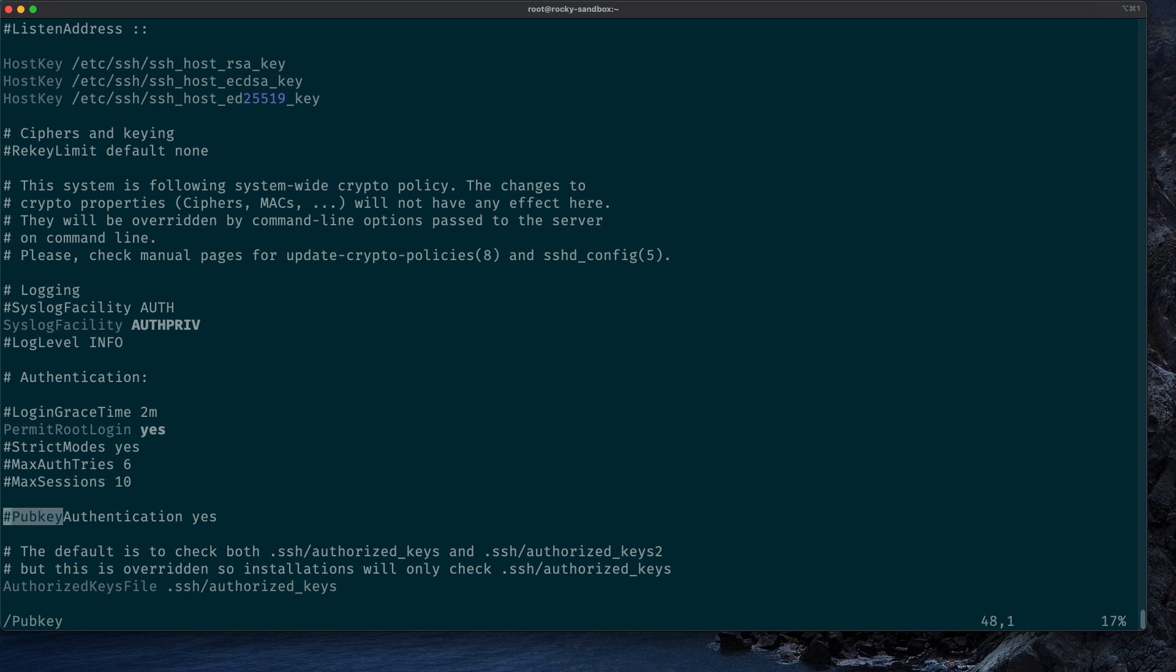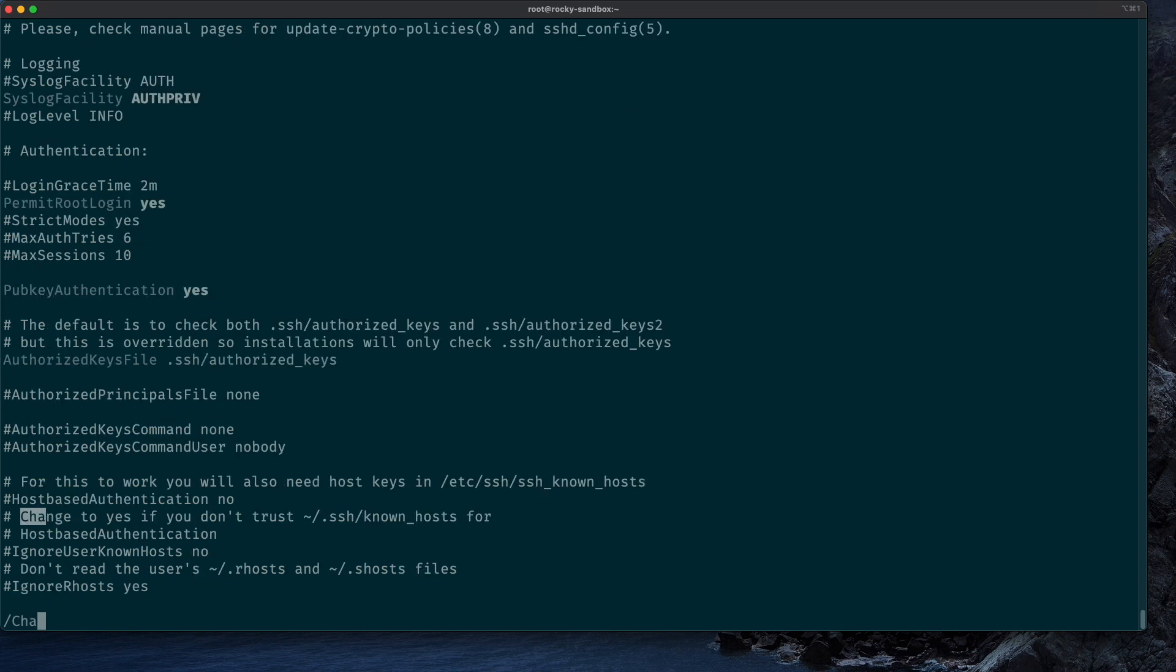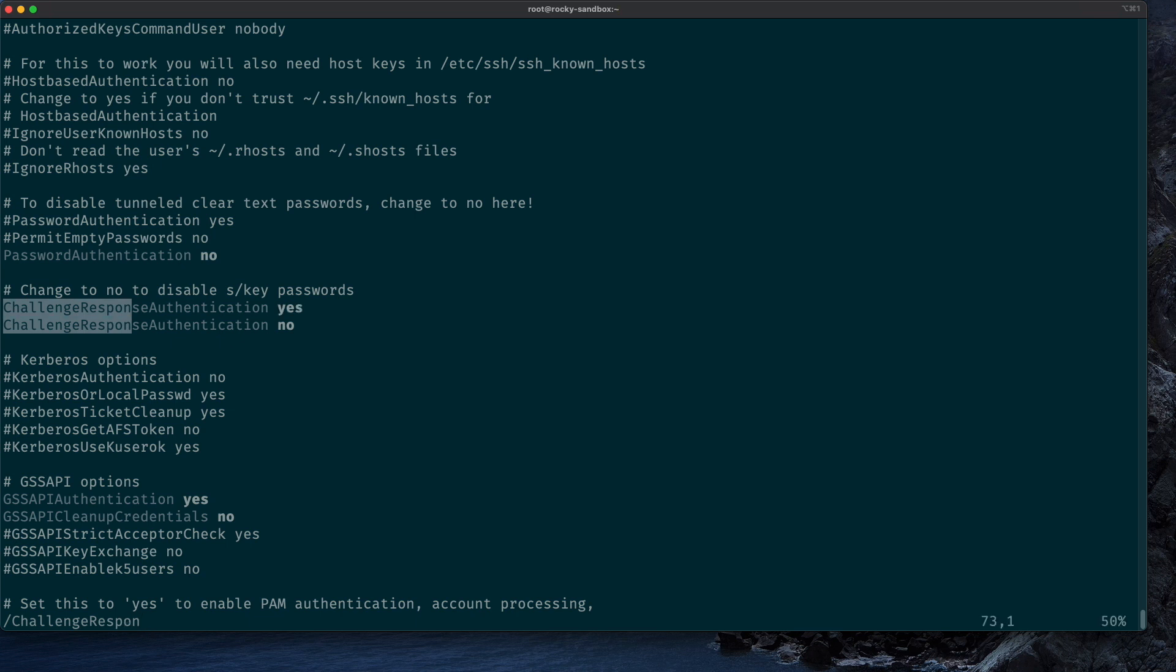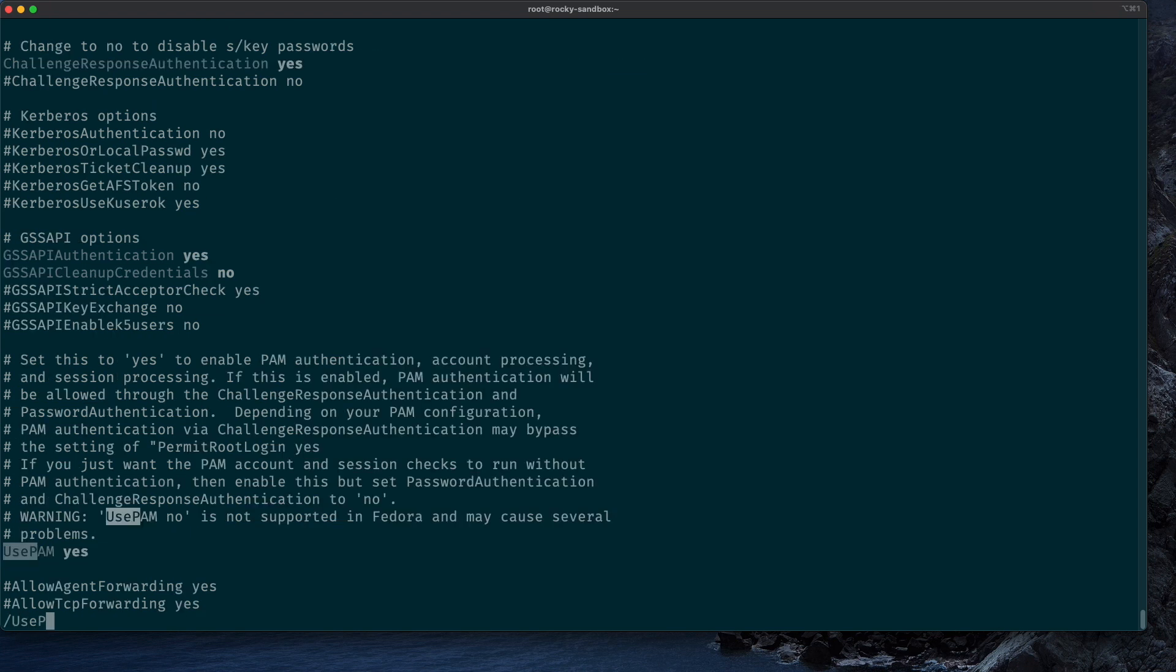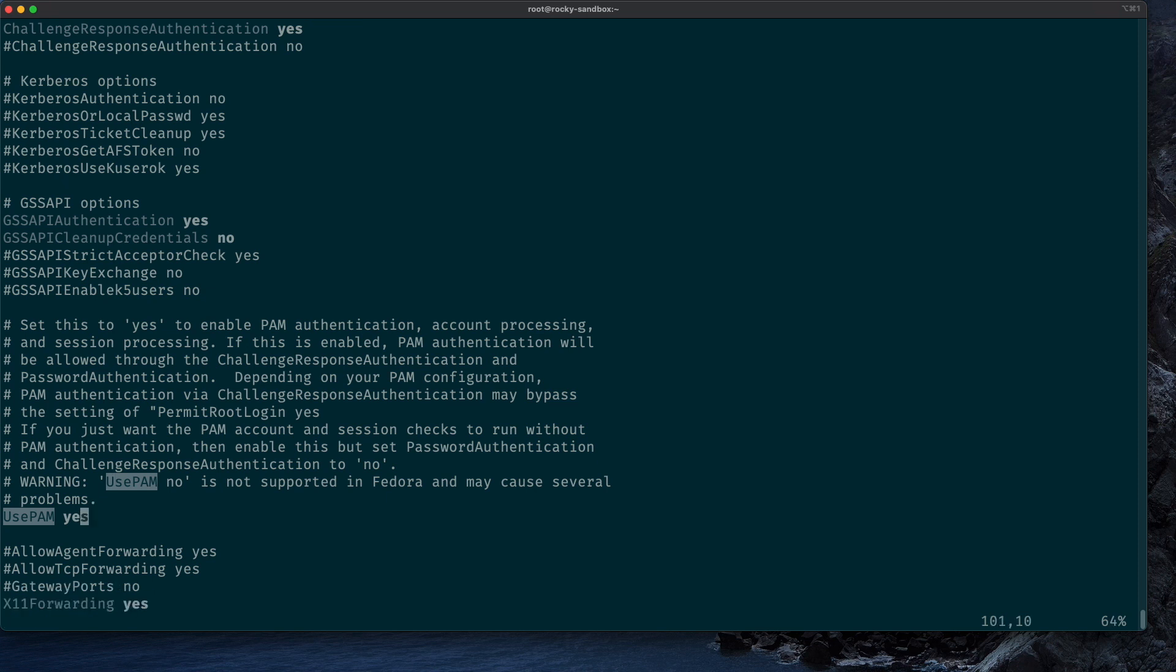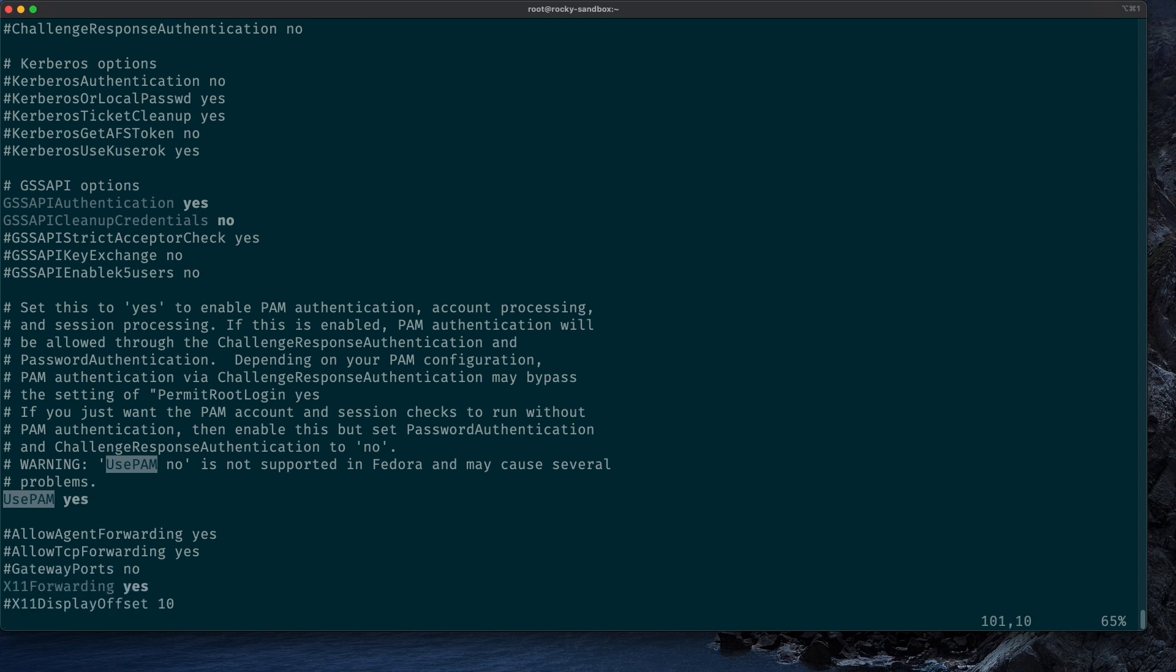So it is not set to yes right now, so let's change that and remove this hashtag in front of the line so it's no longer commented out. Next we want to make sure that challenge response authentication is set to yes. So again, just comment out this 'no' version and leave the 'yes' version. And finally, we want to make sure UsePAM is set to yes, but this should already be the default.